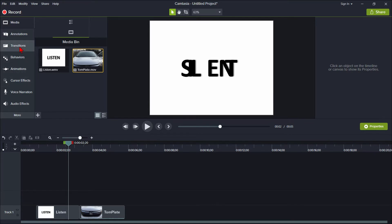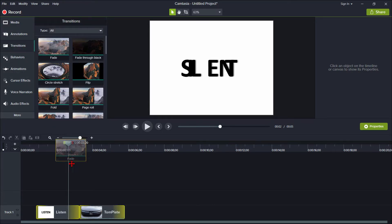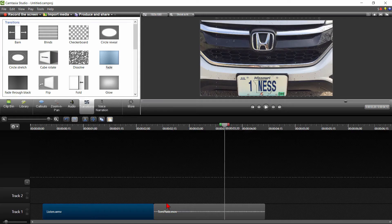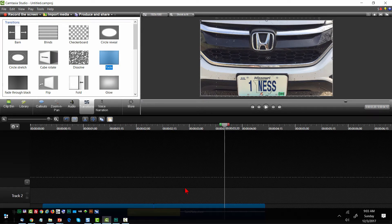So, I'm going to grab a transition here. There's my fade. I'll drop it between the two clips. I'm going to do the same thing over in Camtasia 8. Fade transition, drop it between the clips.